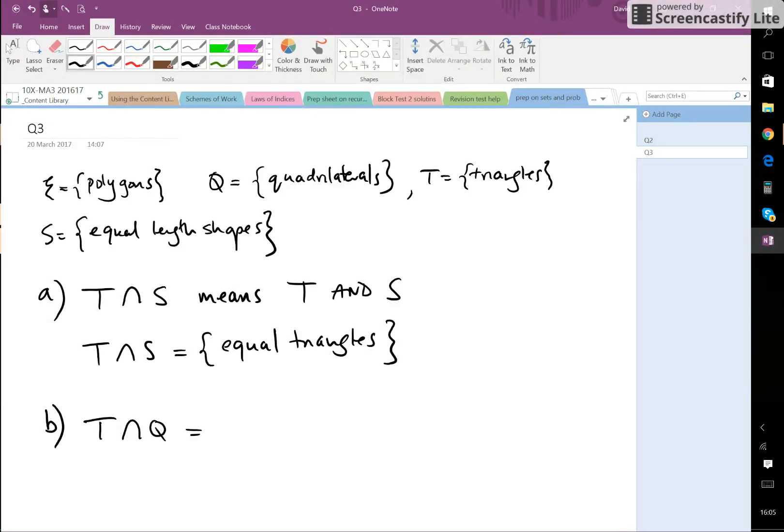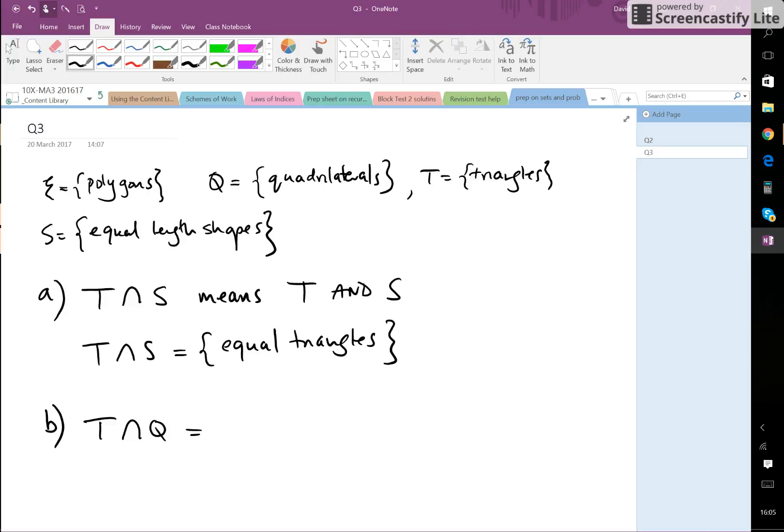T and Q. Now that's triangles and quadrilaterals. Well, triangles have got three sides and quadrilaterals have got four sides, so there certainly isn't anything that's both three-sided and four-sided.